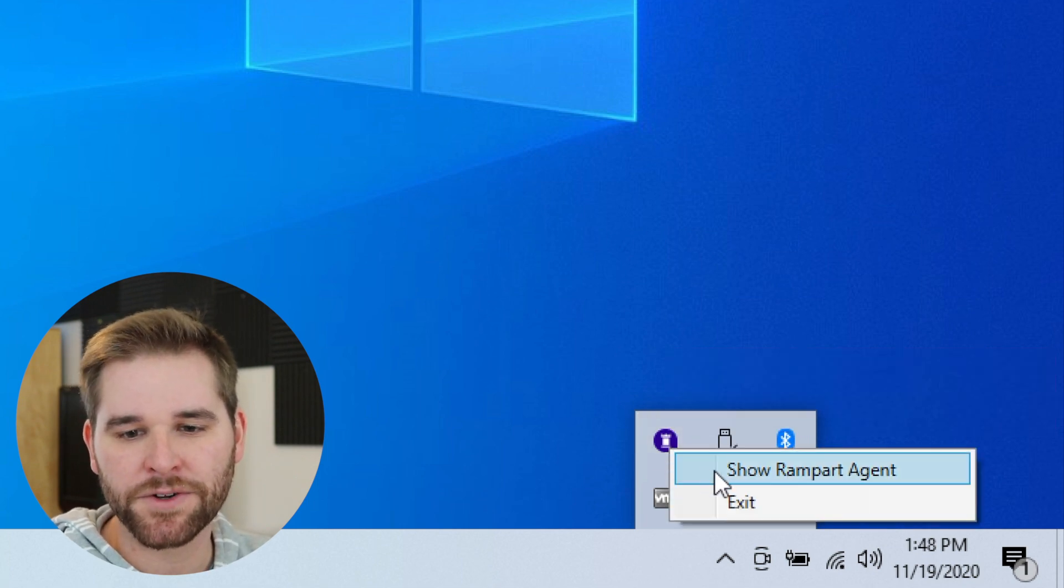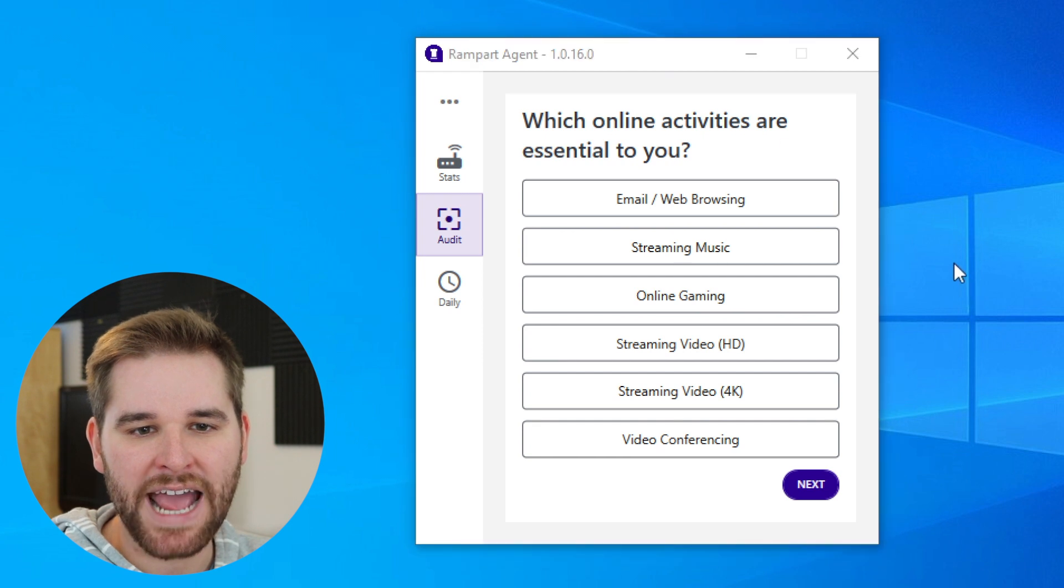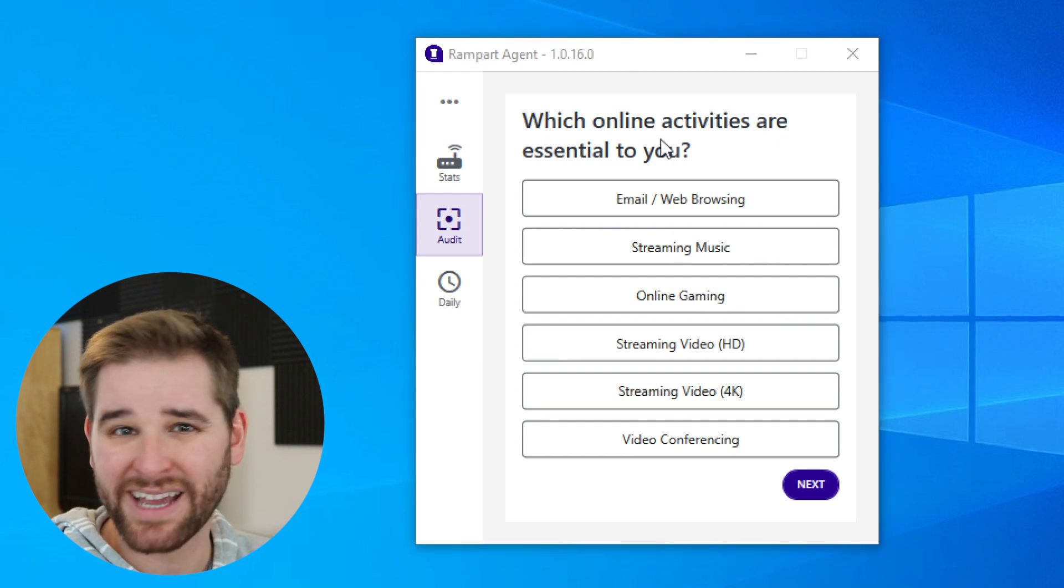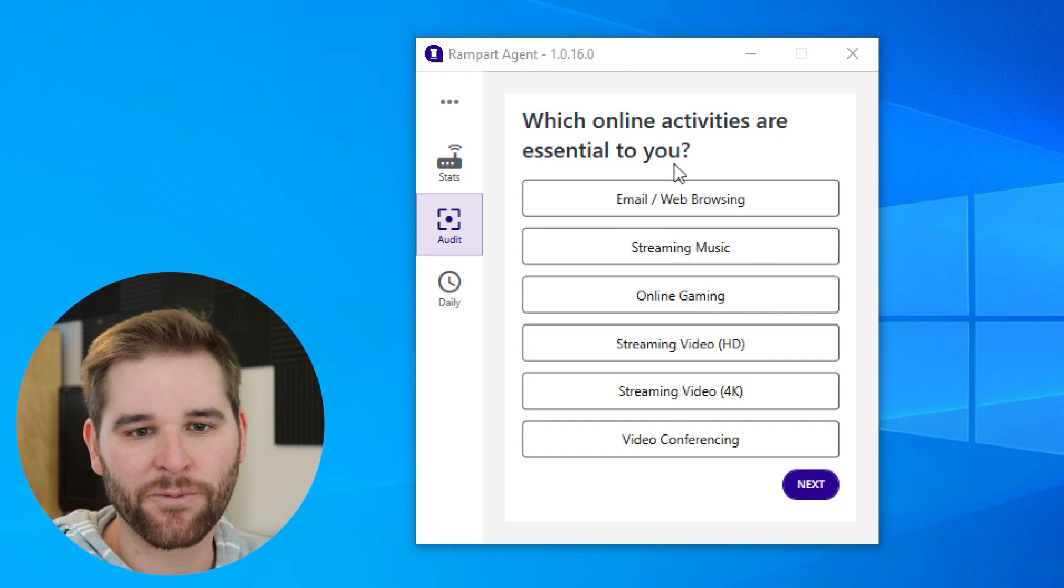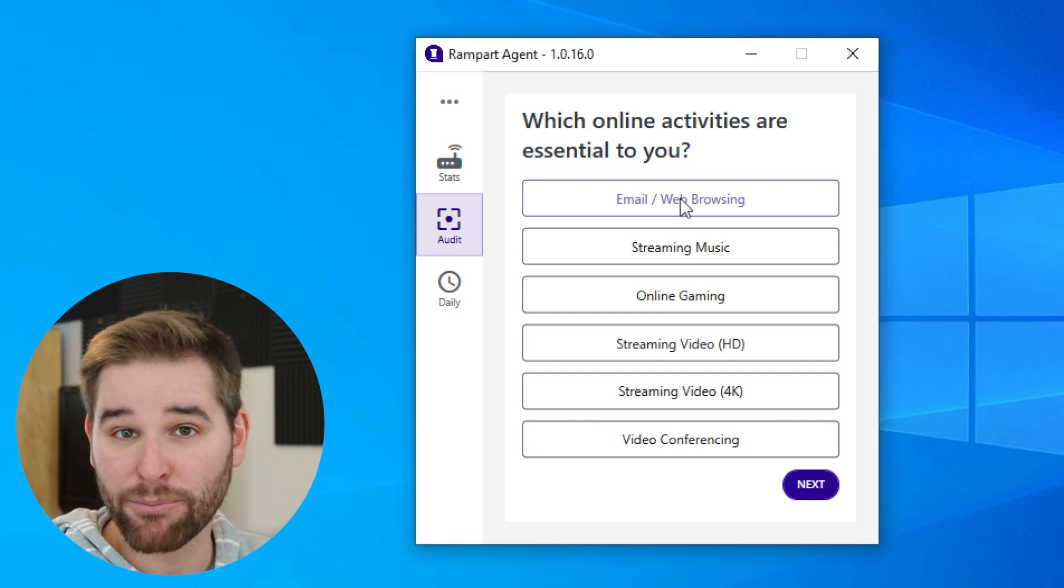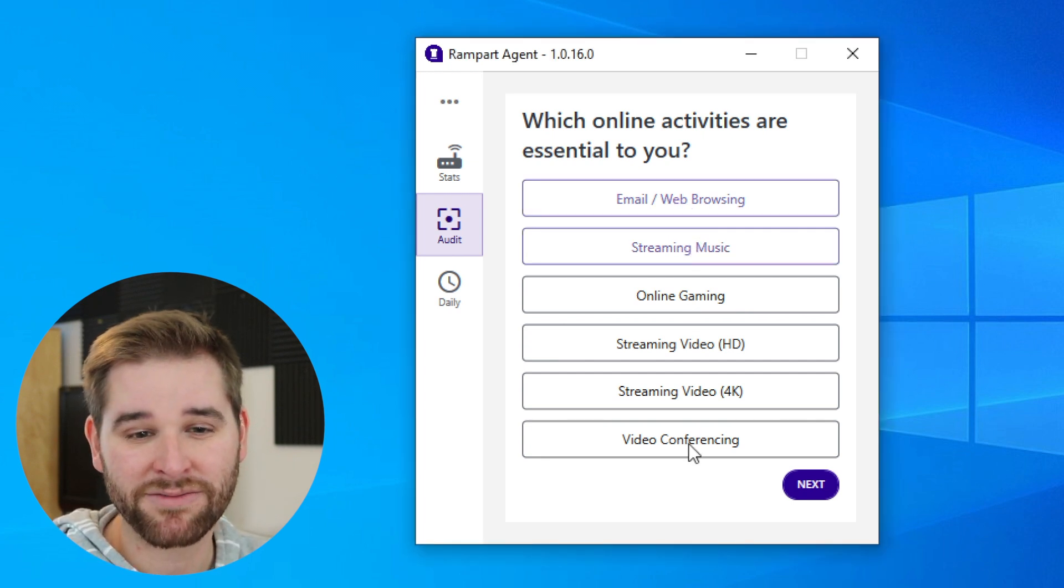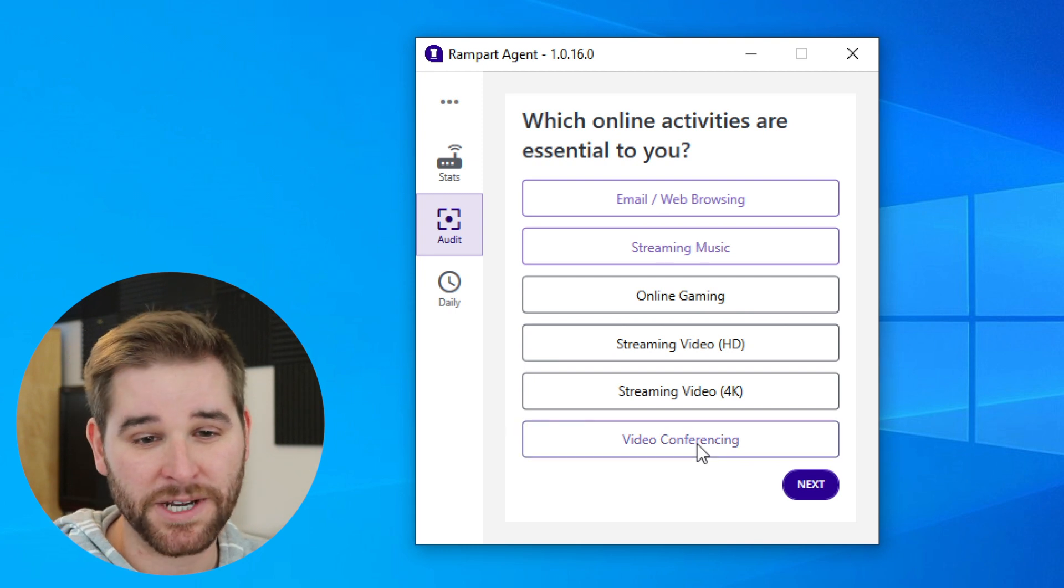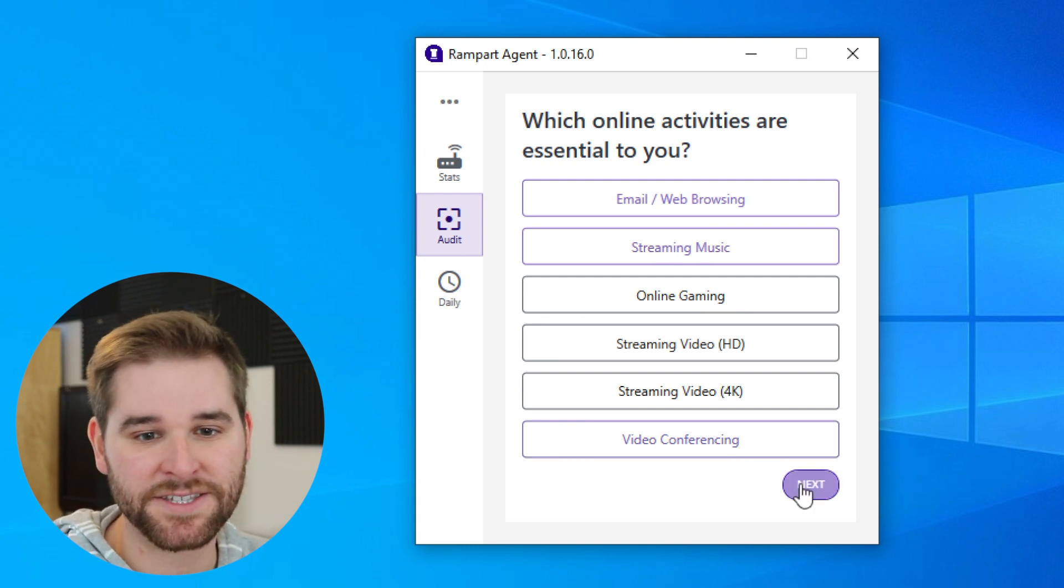When we launch it for the first time, Rampart is going to ask us which online activities are important to us. For example, I need email and web browsing, I like to stream music with Spotify, and I'm doing a lot of video conferencing right now. So we'll select those three use cases.